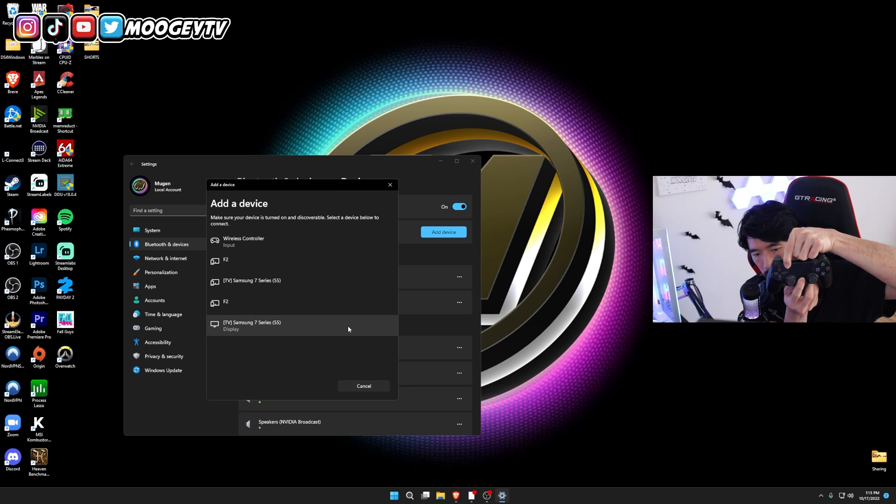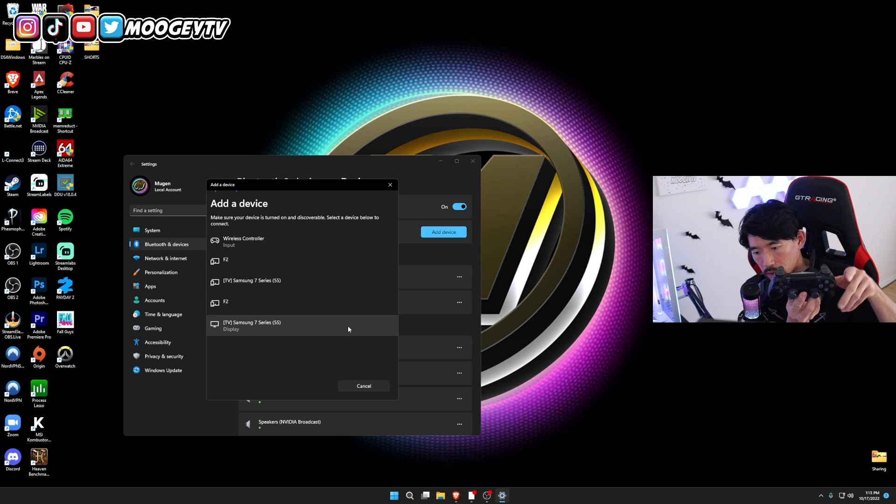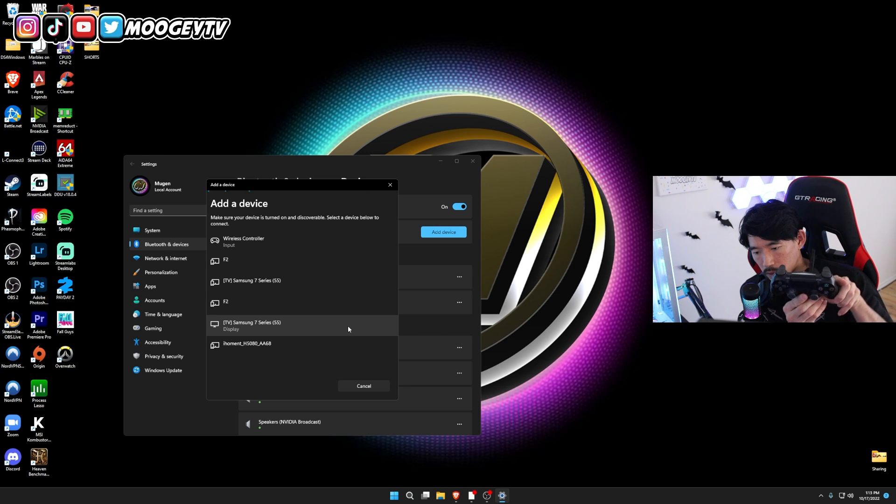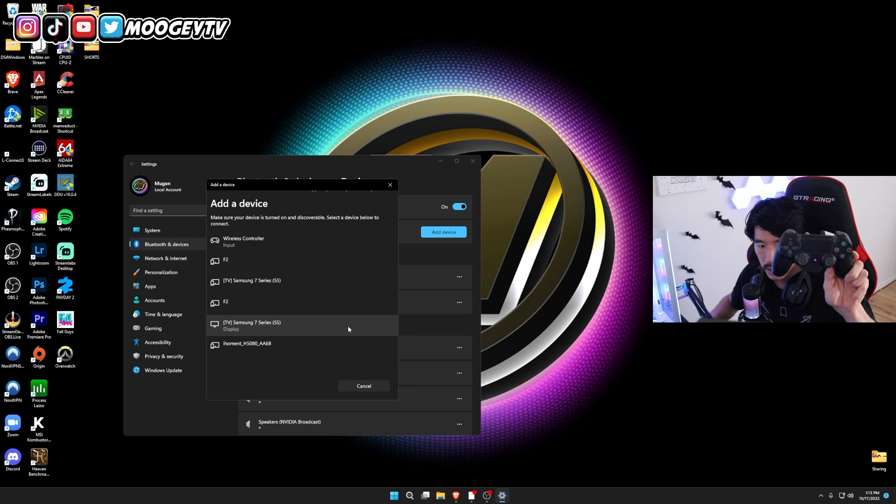And you're going to see your controller start to flash like that. When it's flashing, it means it's searching.